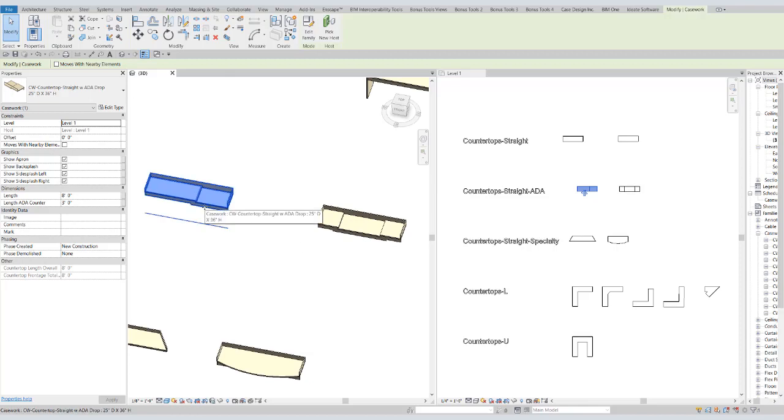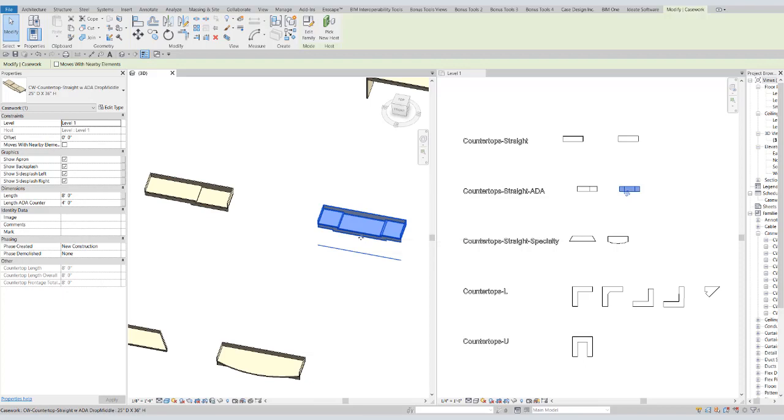All of these are instance based for length. We also have one where the drop is in the middle.